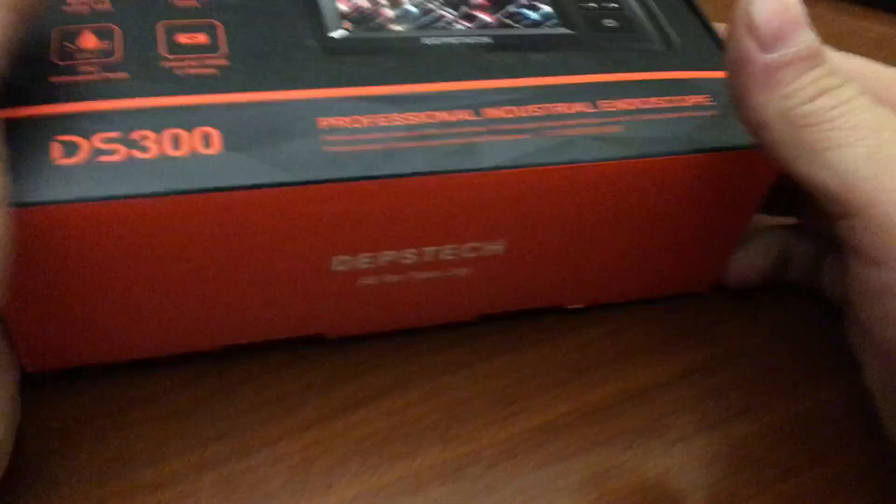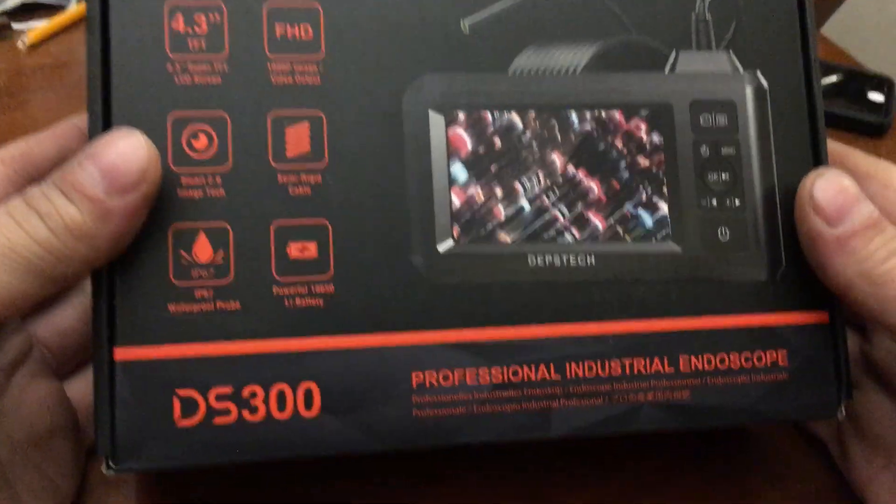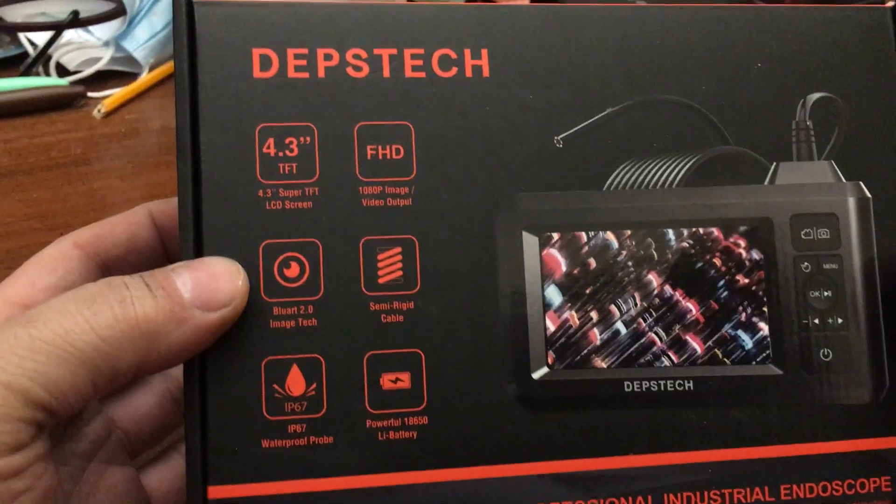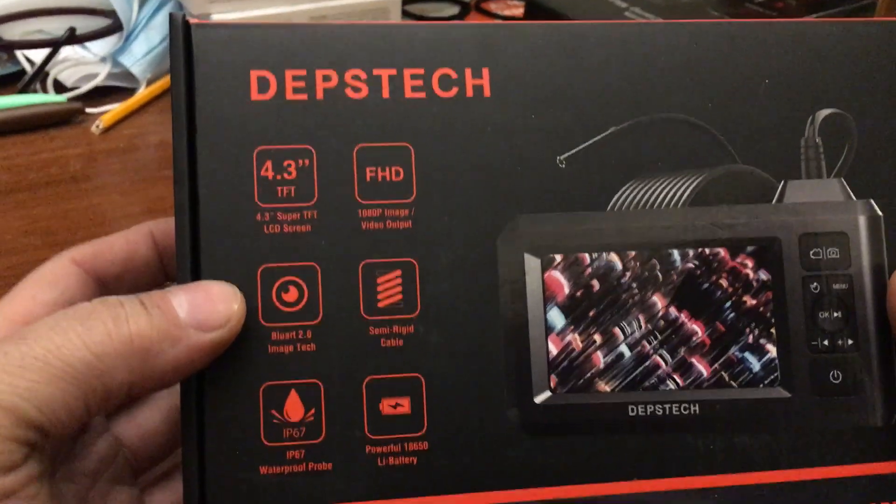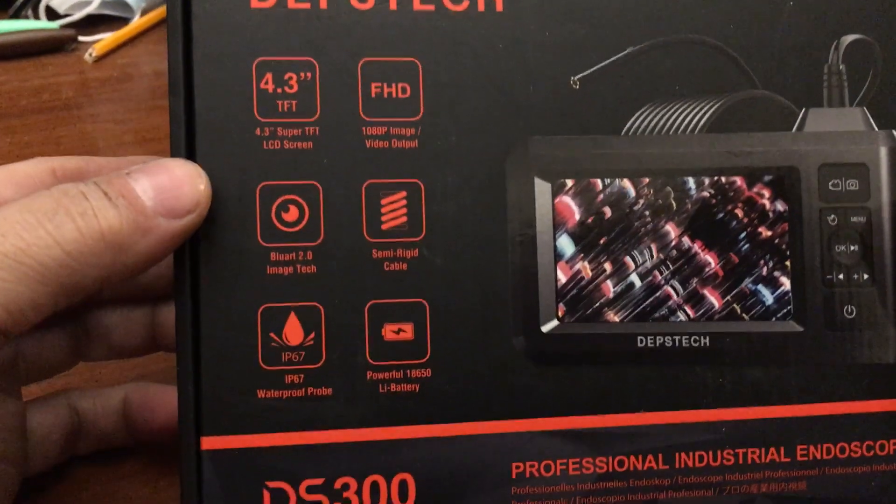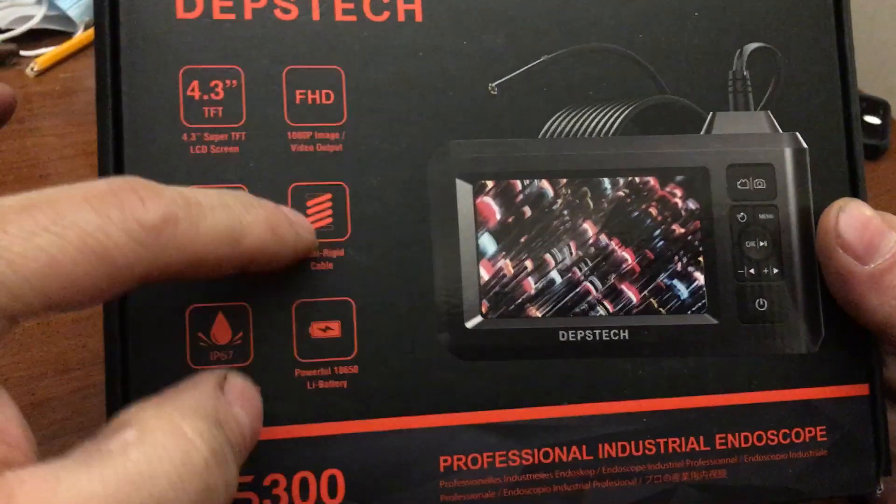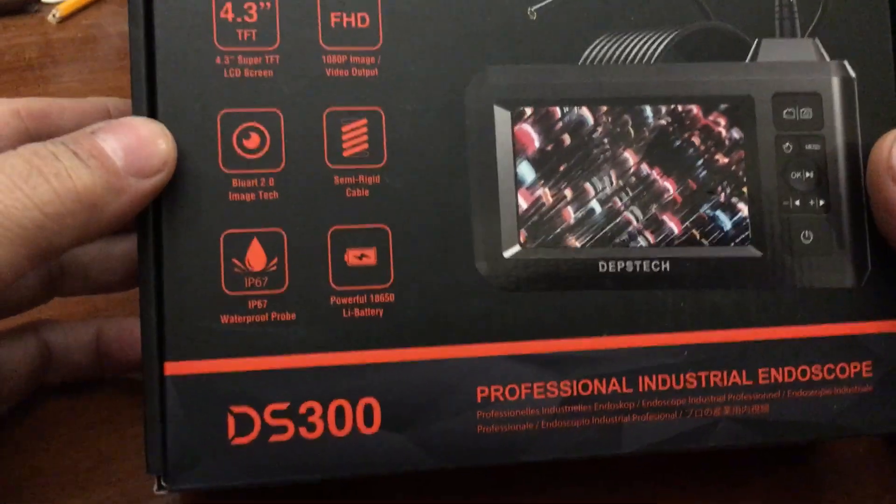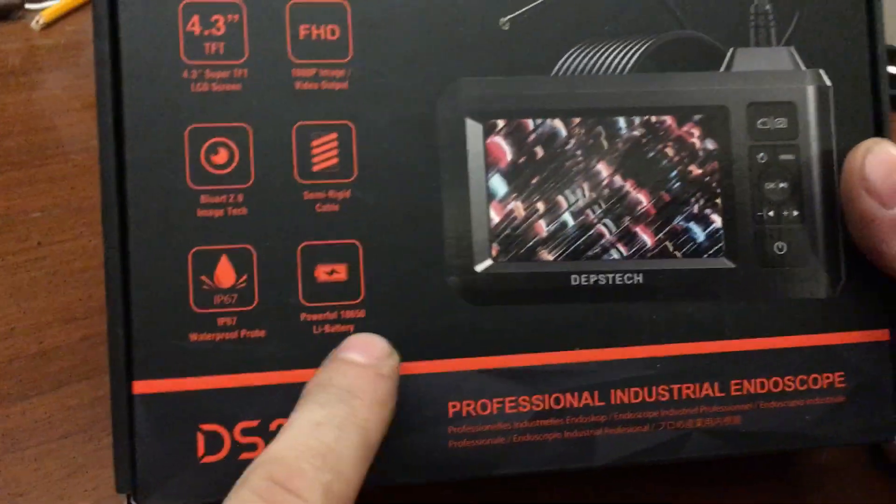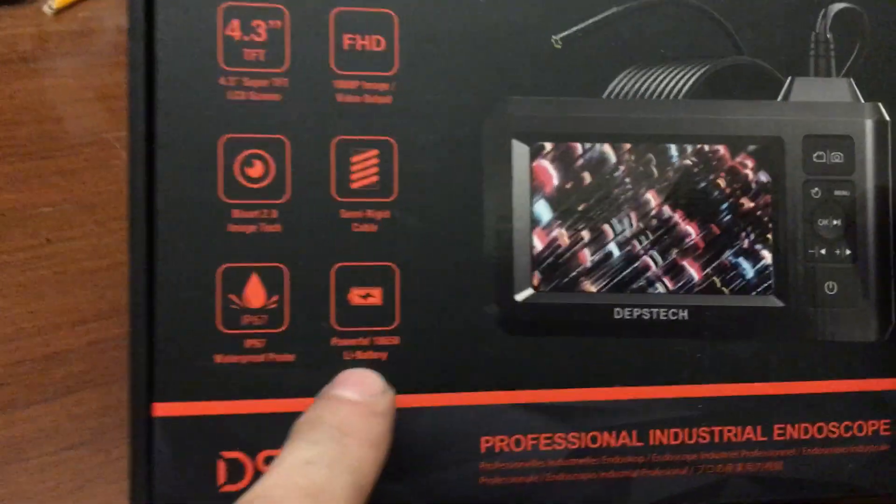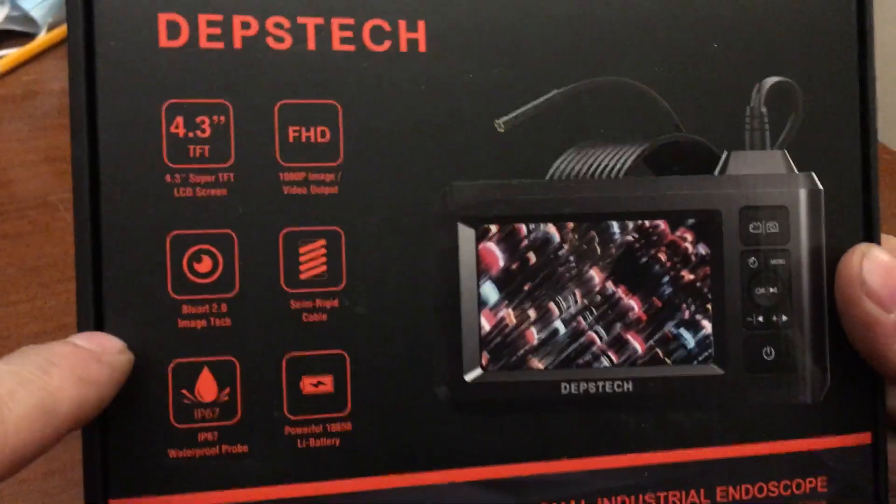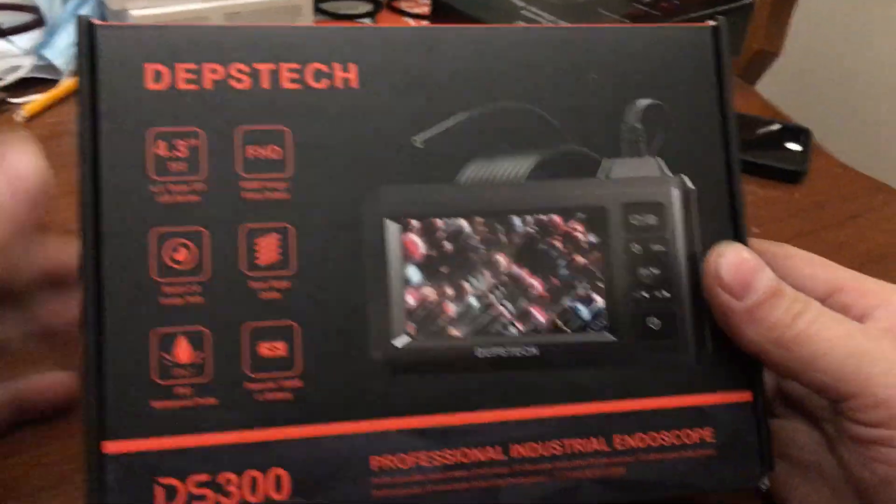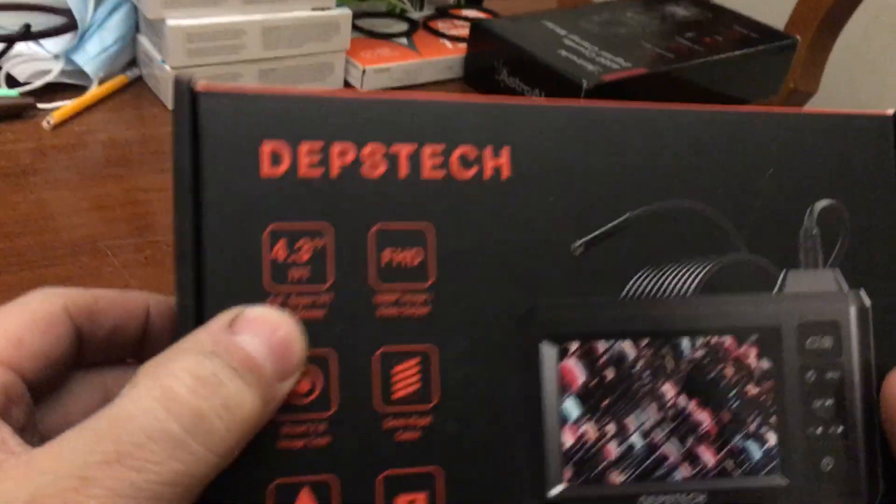Yeah, we got a cool camera here. Full HD, semi-rigid cable, powerful 18650 battery. I wonder if you can access that. 4.3 inch screen.